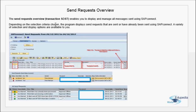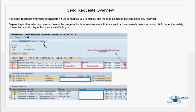Depending on the selection criteria, the program displays send requests that are being sent or have already been sent via SAP Connect. Various filters are available — by period, by send status (waiting, errors, sent, transmitted), by sender user ID, and other options. An administrator would view all requests; an individual user running SOST would see only their own requests. You can customize what you display using these various options and statuses.